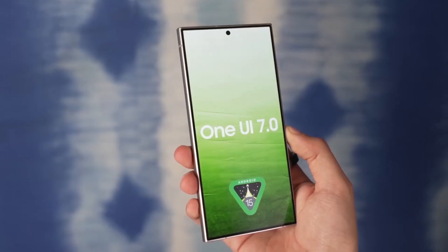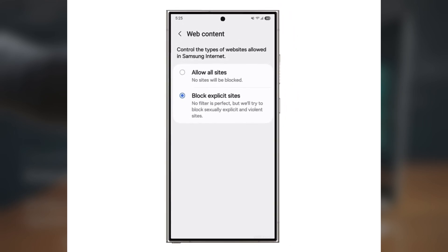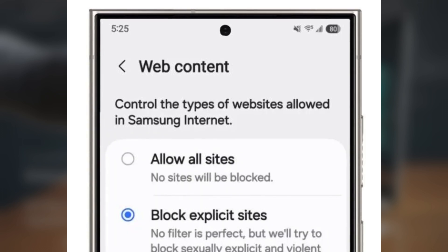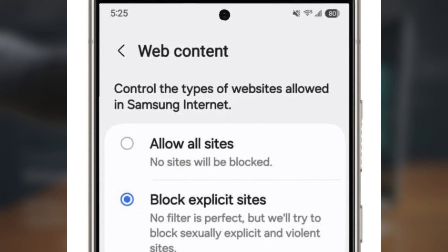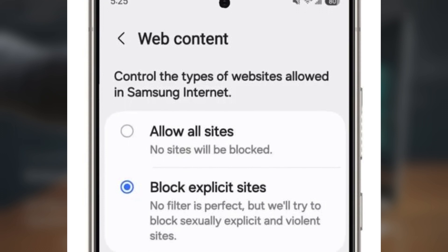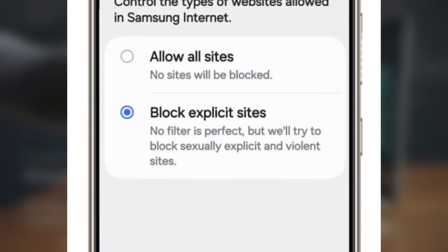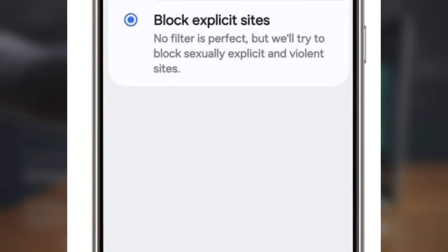Here's what it includes. Web Content Restrictions: this new feature allows you to block explicit websites in the Samsung Internet browser. It filters out sites with sexually explicit or violent content, giving parents peace of mind when their children are browsing the web. Samsung does mention that no filter is perfect, but they're still trying to block as much harmful content as possible.